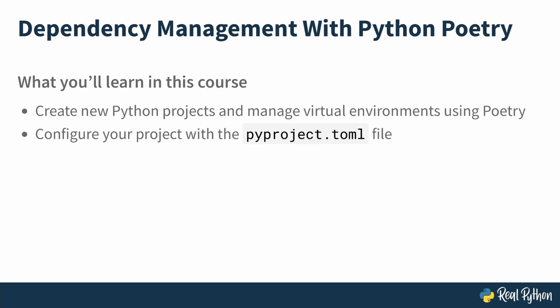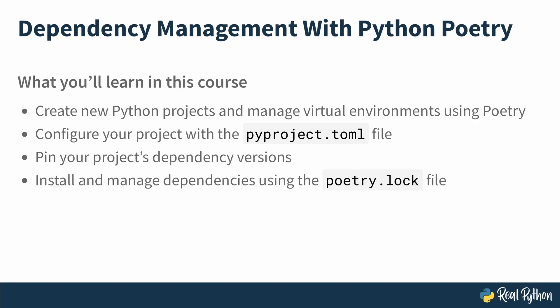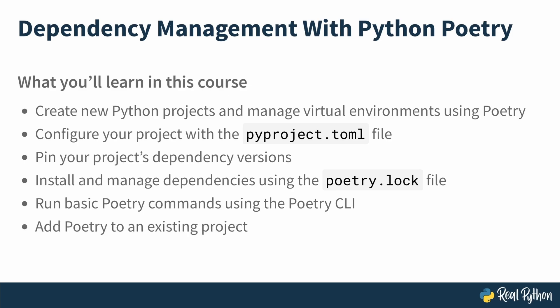Configure your project with the pyproject.toml file. Pin your project's dependency versions. Install and manage dependencies using the poetry.lock file. Run basic poetry commands using the poetry command line interface. And add poetry to an existing project.